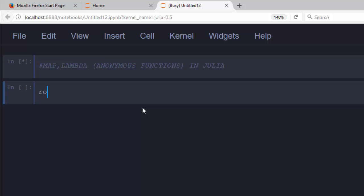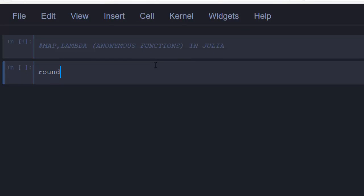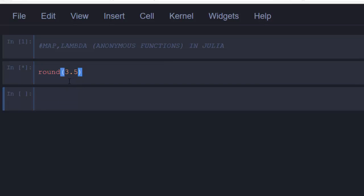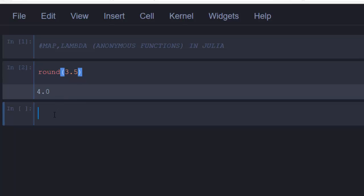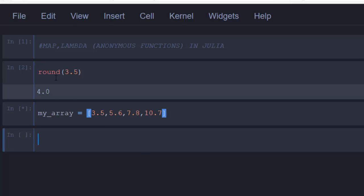Let's first discuss the map function. The map function is used to apply a function to every element in a collection. For example, we have the built-in function `round`. If we round 3.5 to the nearest number we get 4.0. Let's say we have an array called `my_array` with values like 3.5, 5.6, 7.8, and 10.7, and we want to round all of them.